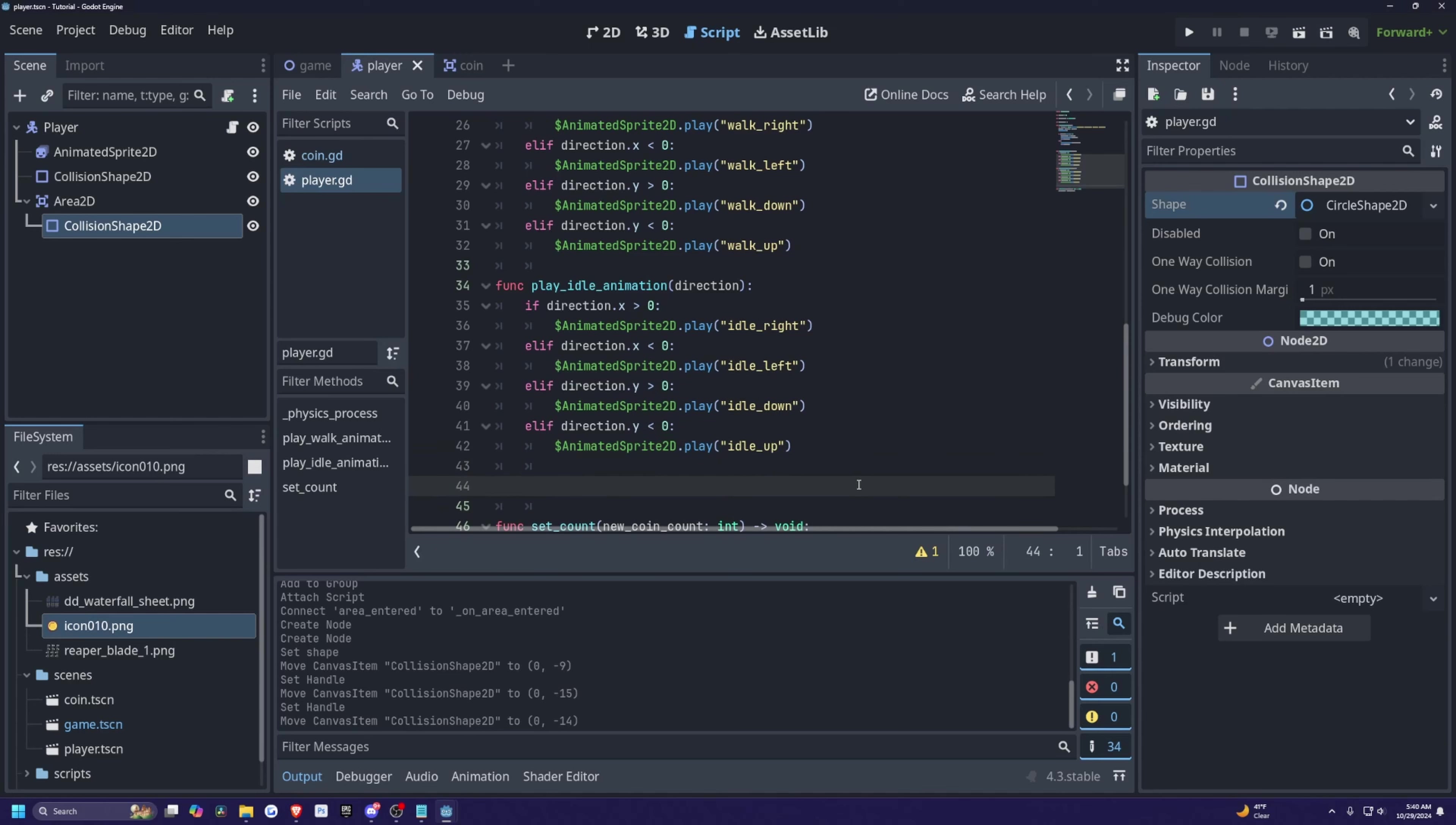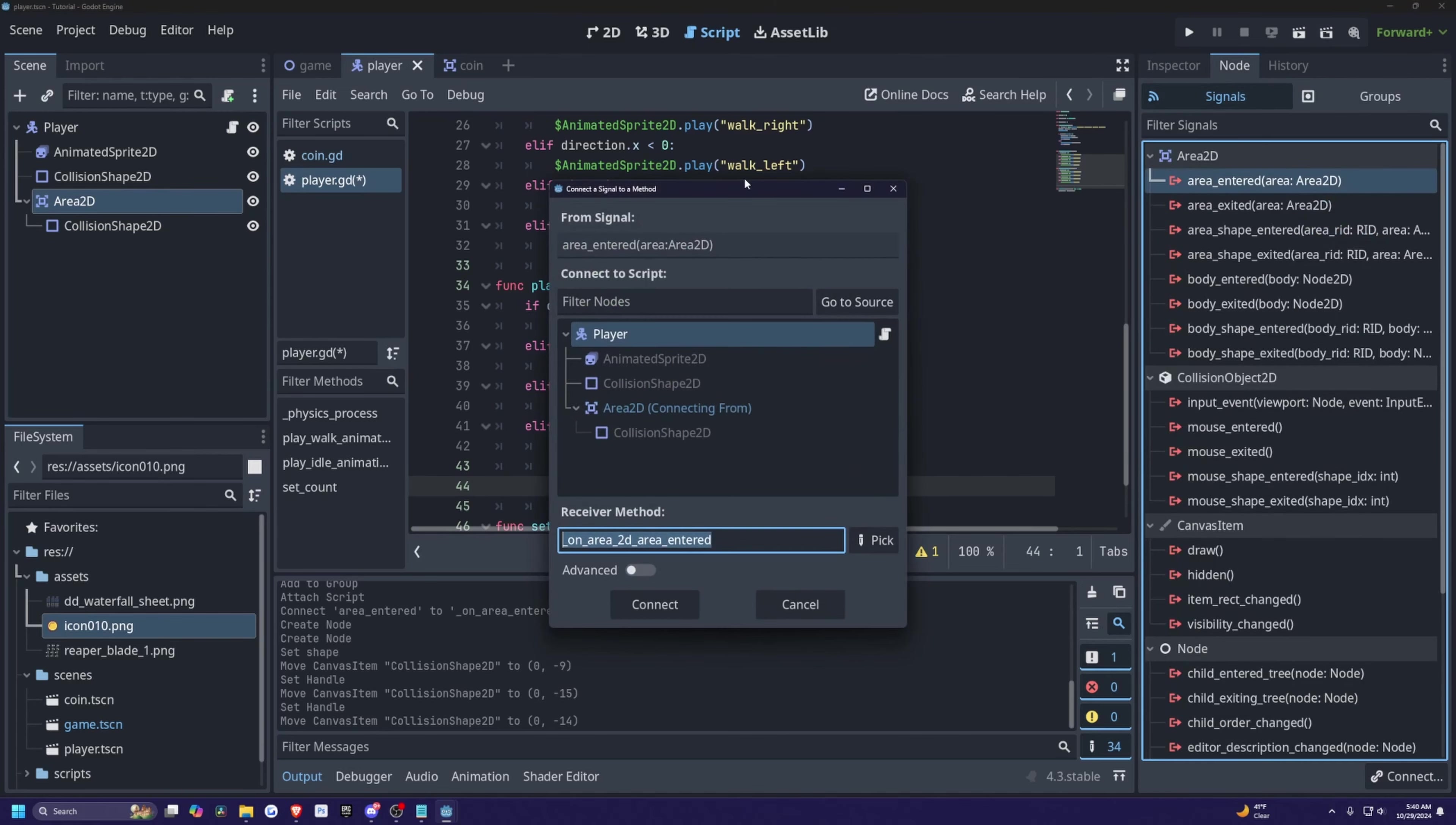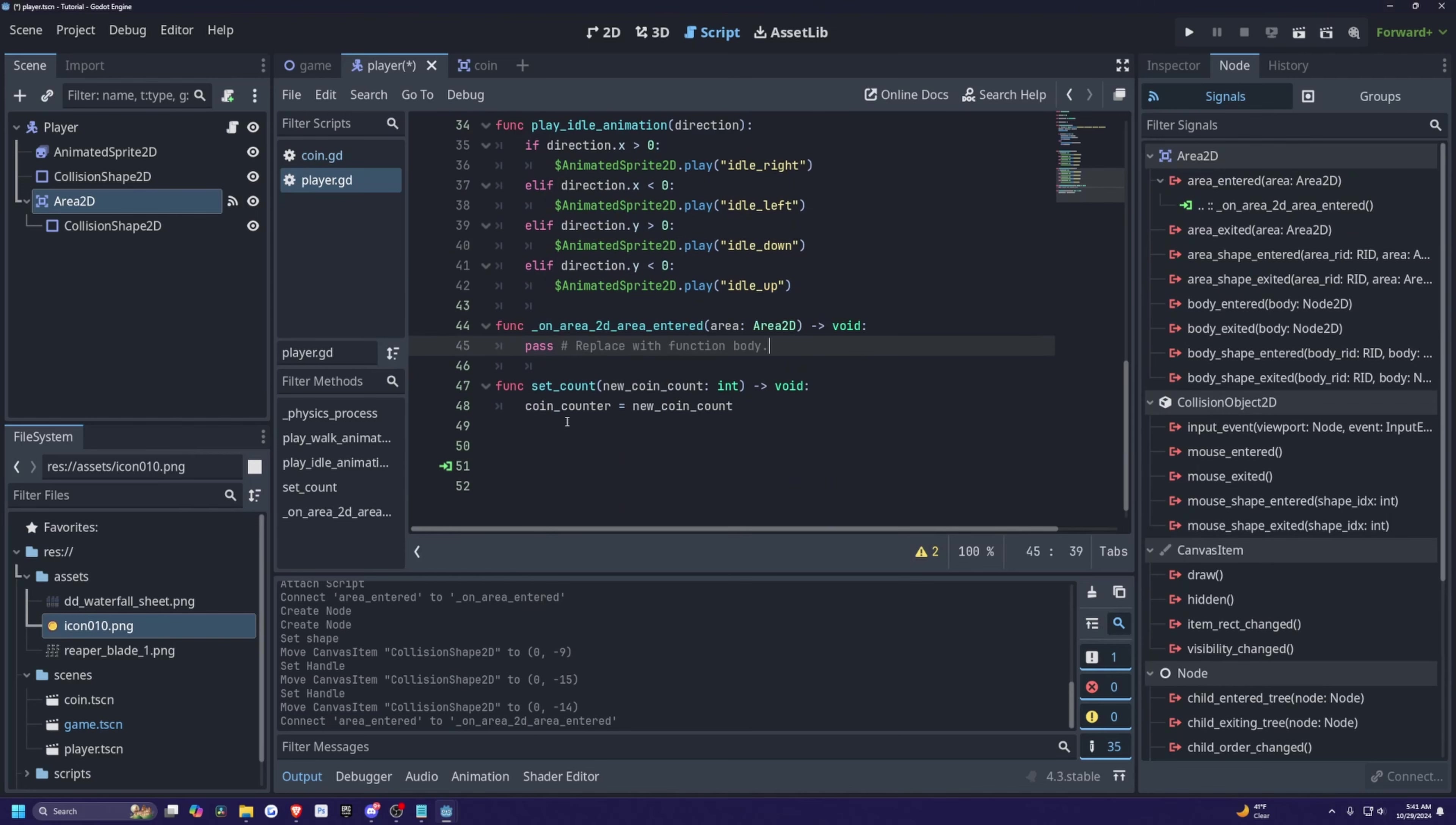And then above this, I'm going to create another on area 2D entered. So I'm going to click on area 2D, click on node. And then under signals, I'm going to look for the area entered and just connect this into my player. So it'll add this at the bottom, I'm actually just going to move it here. And now I'll remove this line where it says pass.